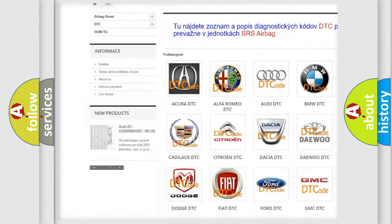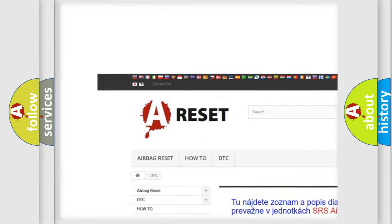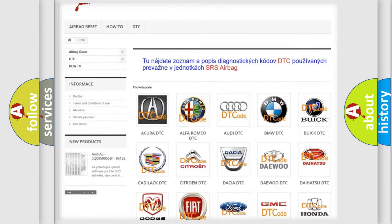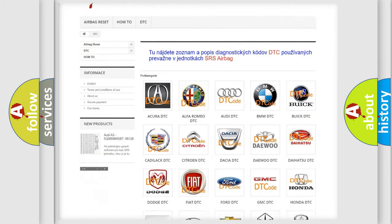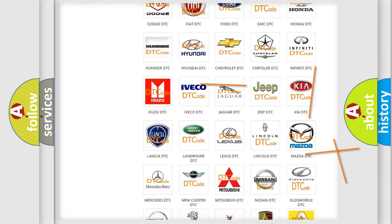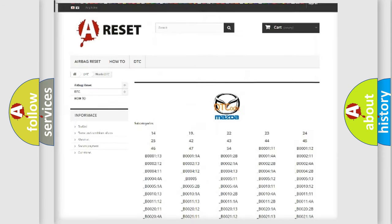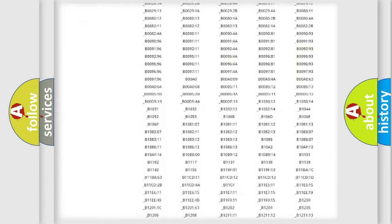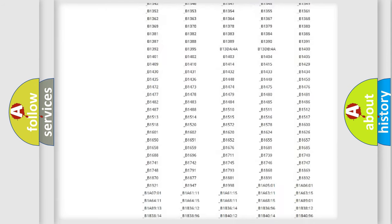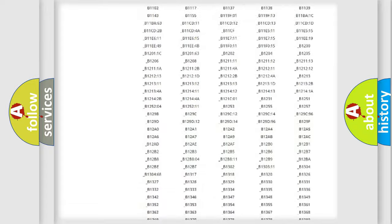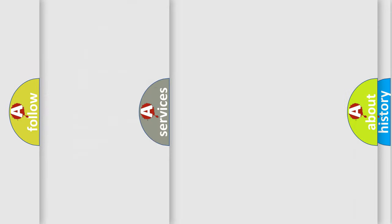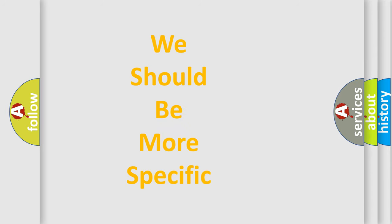Our website airbagreset.sk produces useful videos for you. You do not have to go through the OBD2 protocol anymore to know how to troubleshoot any car breakdown. You will find all the diagnostic codes that can be diagnosed in Mazda vehicles, and many other useful things.